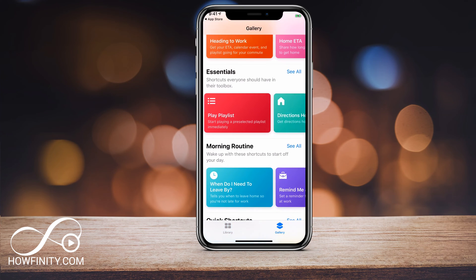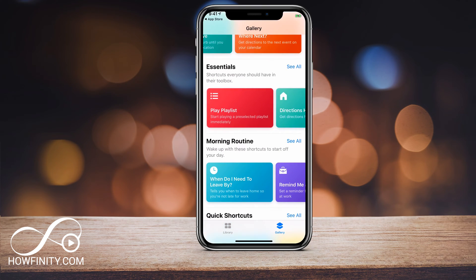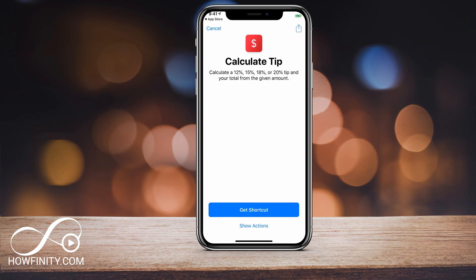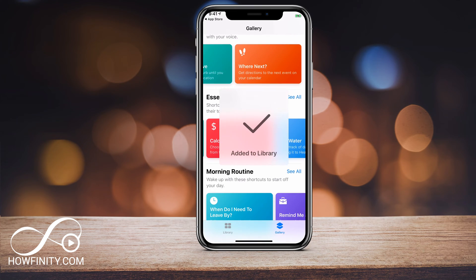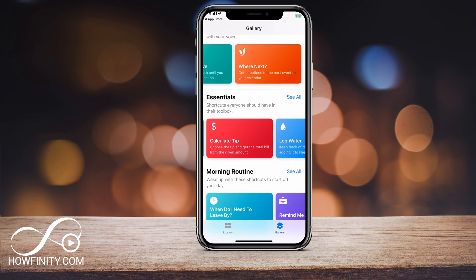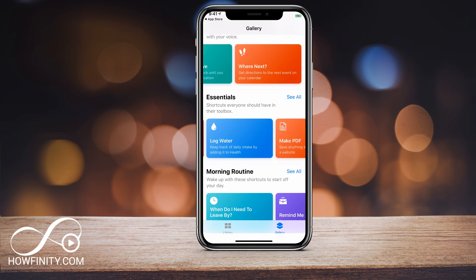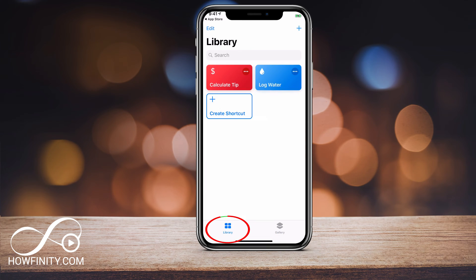Under each category you could slide left and right to see more. So here under Essentials, there is one called Calculate Tips — I'm gonna go ahead and click that. On the bottom it says Get Shortcut. I'm gonna press Get Shortcut and now it's added it to my library. You could add any of these — for example, Log Water — press Get Shortcut and it adds it to your library. Now if I go to the Library tab, I should see those new shortcuts.